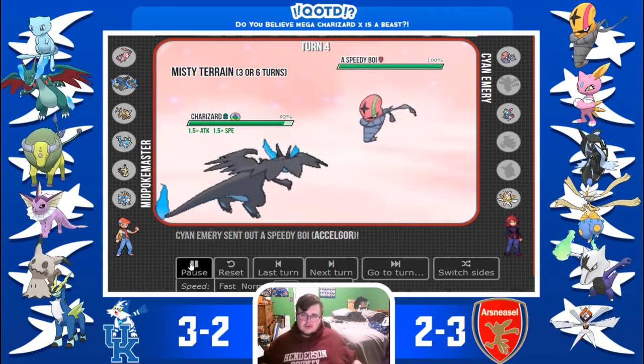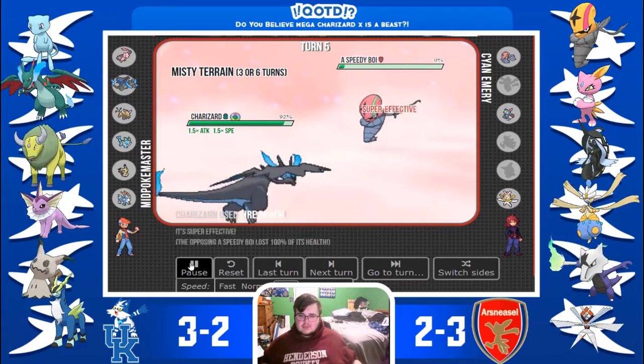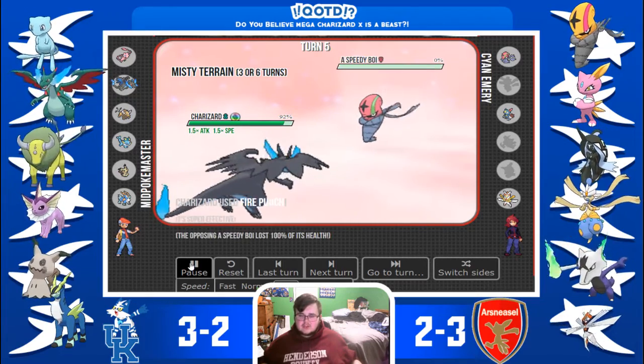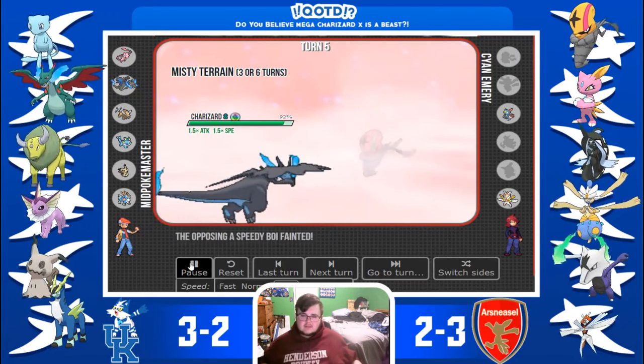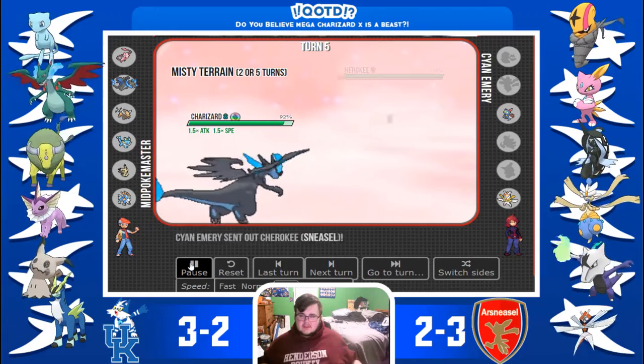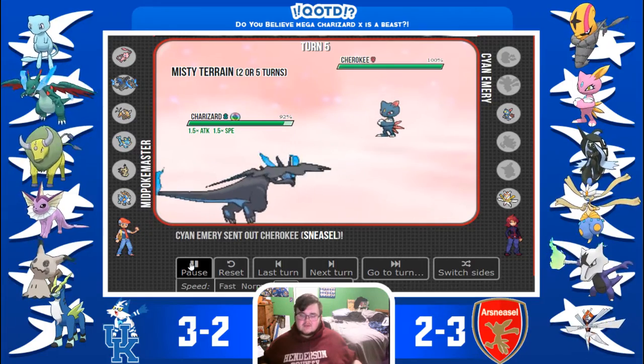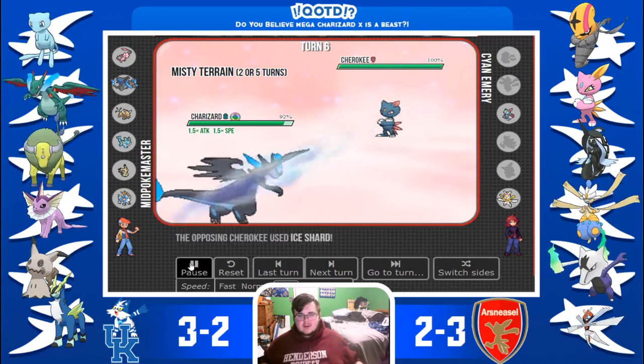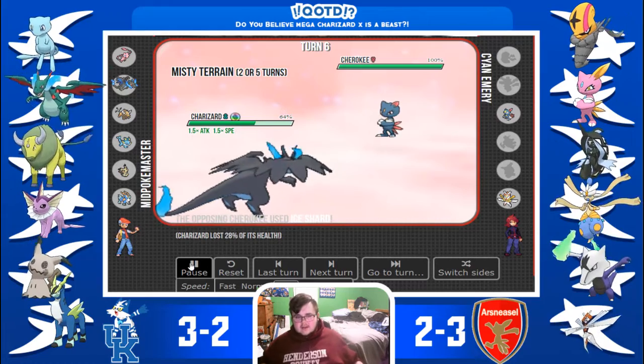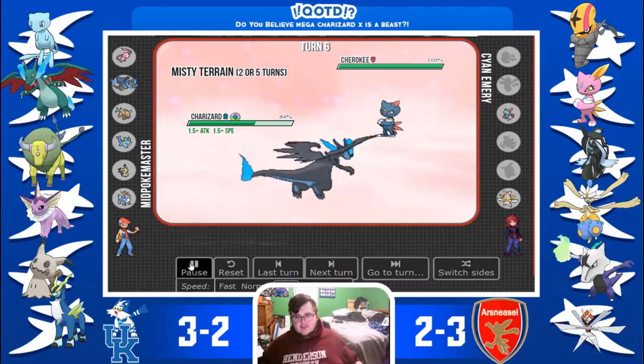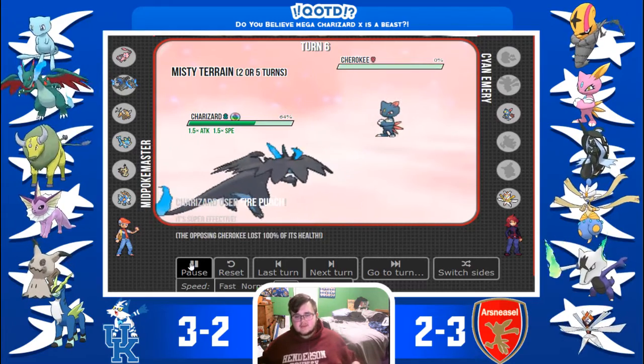Next we have Accelgor. He's not choice locked. Fire Punch just straight up kills. Here comes Sneasel. And, I'm going to Fire Punch it. He goes for Ice Shard. Didn't do that much. Fire Punch. Kills.